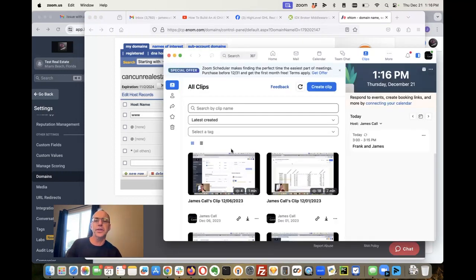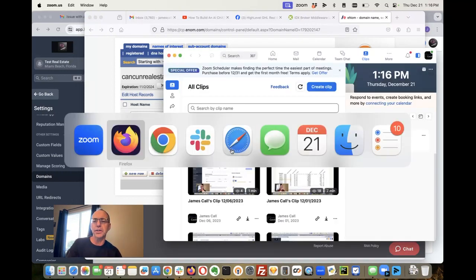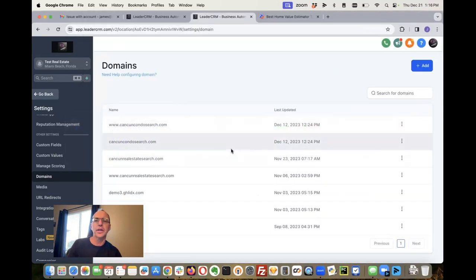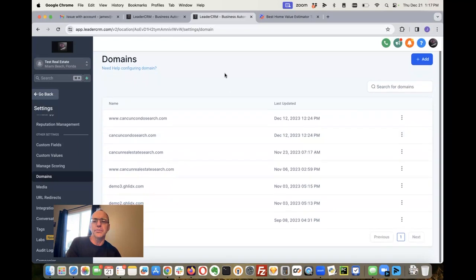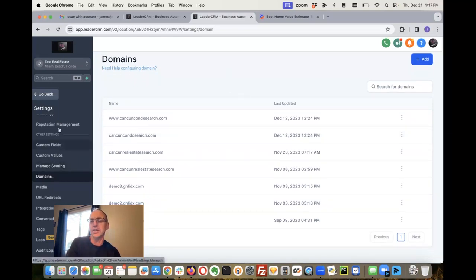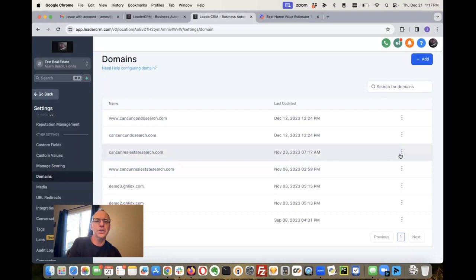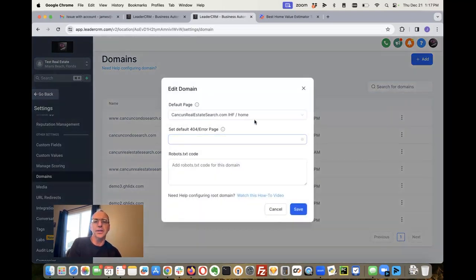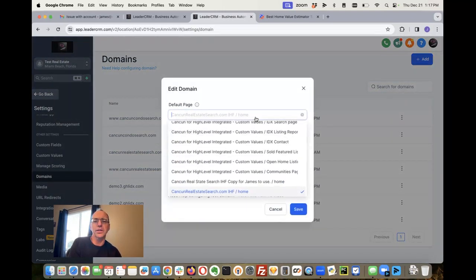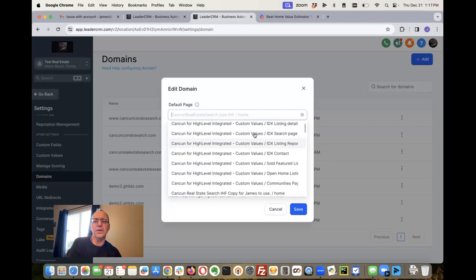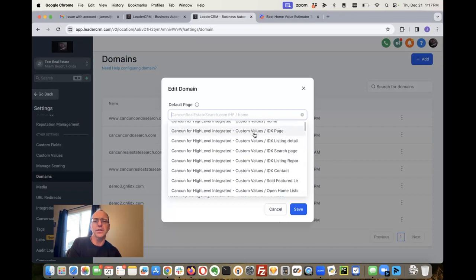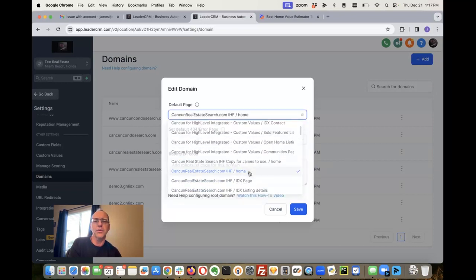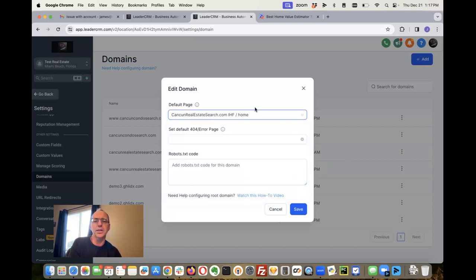The second piece of it - you come over here to your domains inside of settings in High Level. So we've got Cancun Real Estate Search and you want to edit this. So what I've done is I've made it - you have all these pages that we have set up, so I'm going to point it to that page, so it's the home page inside of there, and then I'll save that.